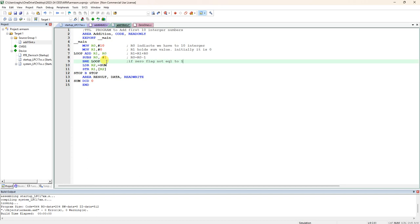After subtract, after subtraction R0 by 1, if that value becomes 0, zero flag is set to 1. Otherwise it is not equal to 1. If zero flag is not equal to 1, then branch to, B branch means jump, jump to label.